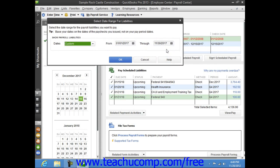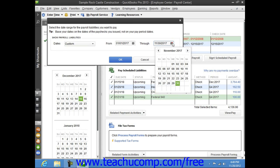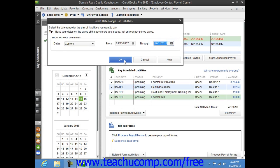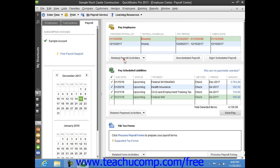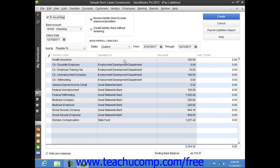In the window that appears, you select the date range of the liabilities to pay. Then click the OK button to view the Pay Liabilities window.